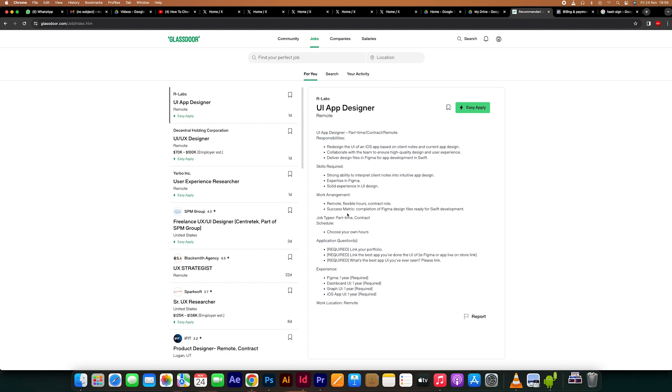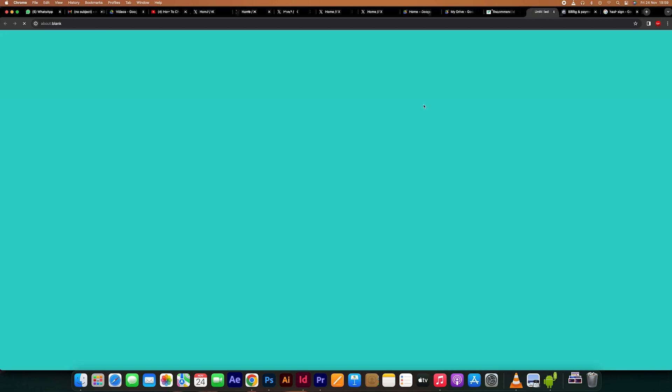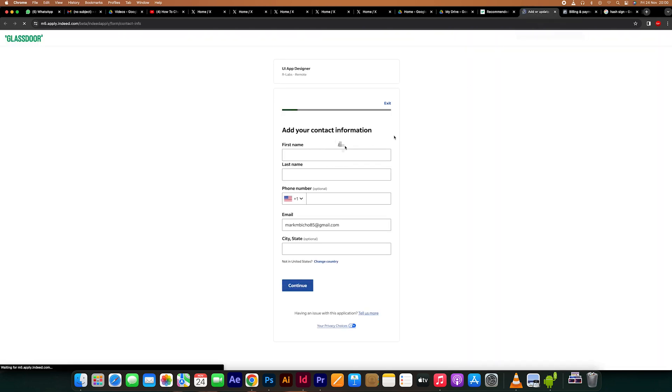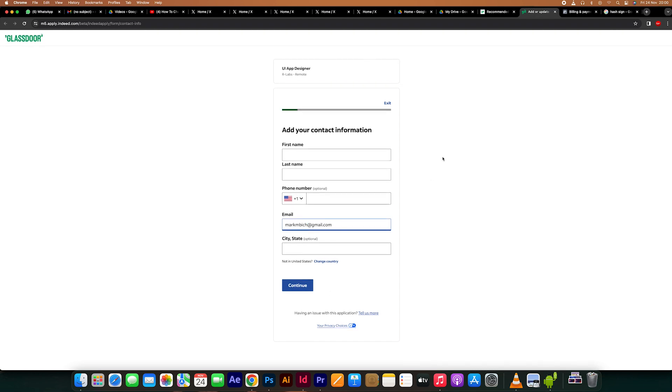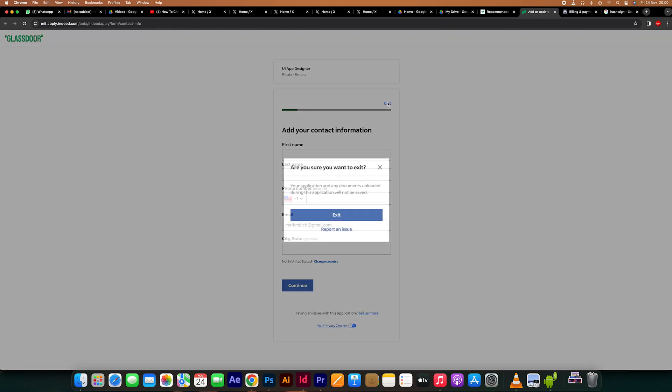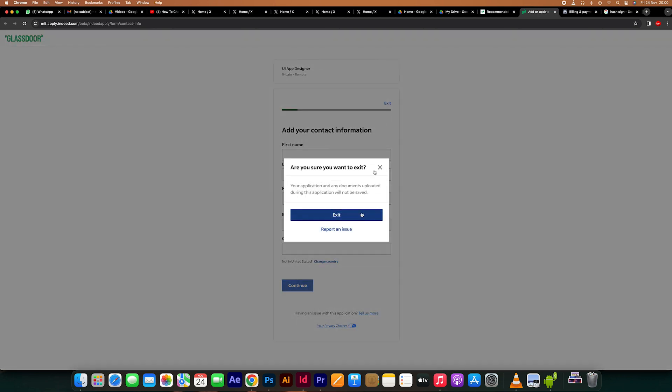You might be able to check on the status of your application after submitting it on Glassdoor. Consider following up on your application if the employer hasn't responded to you in a reasonable amount of time. If this video was helpful, please leave a like and subscribe to my channel for more videos like this and click on that notification bell to never miss an update.